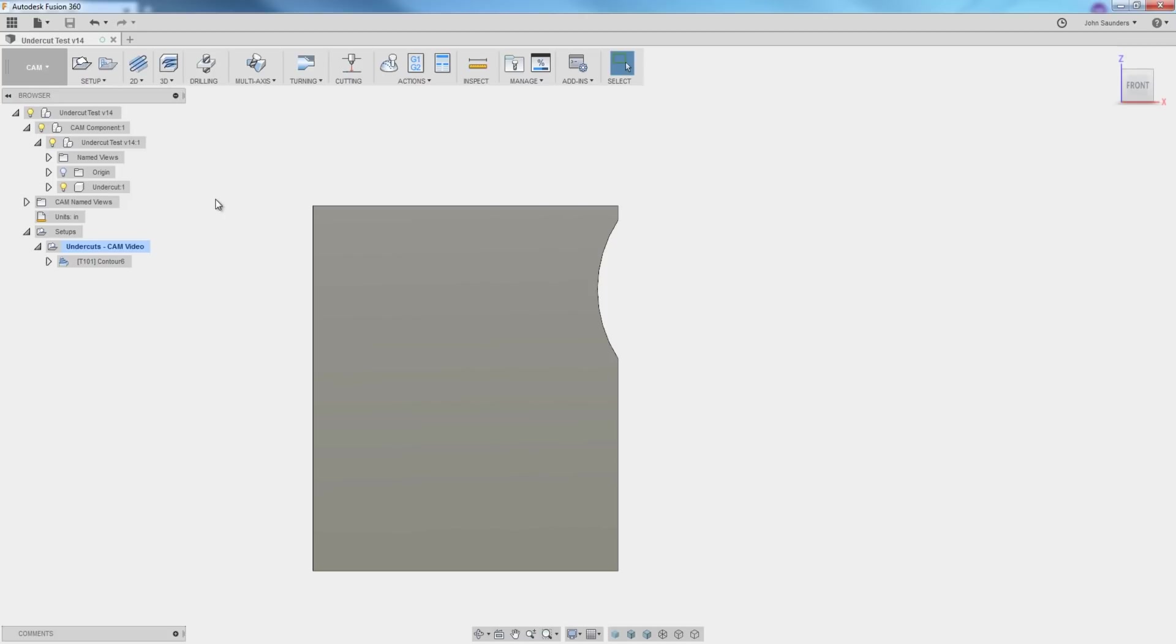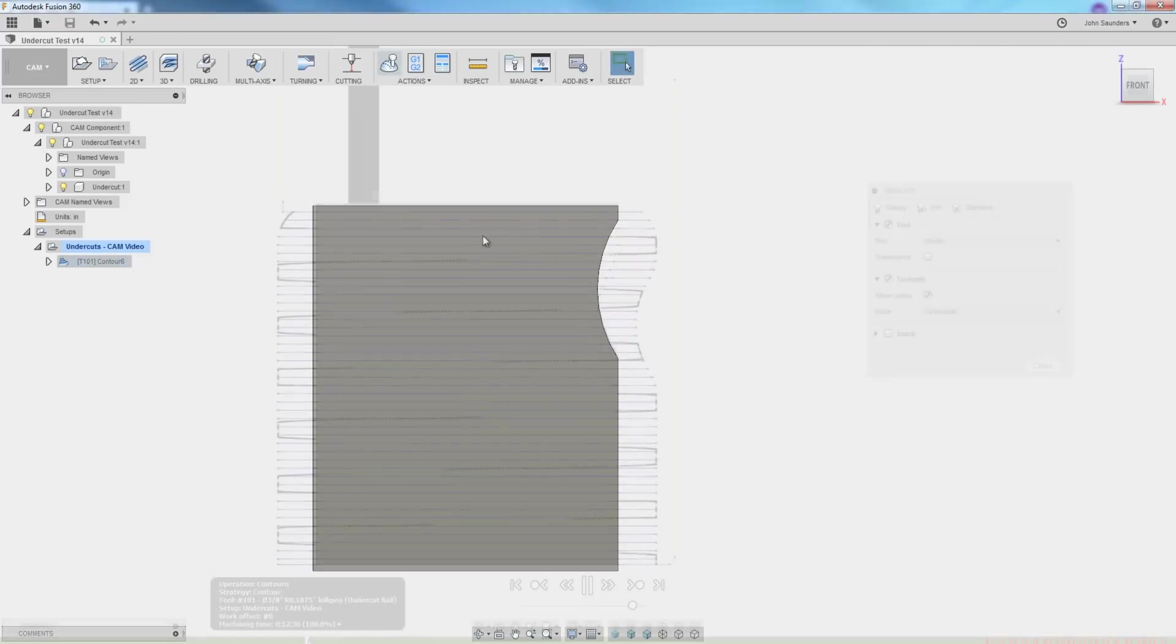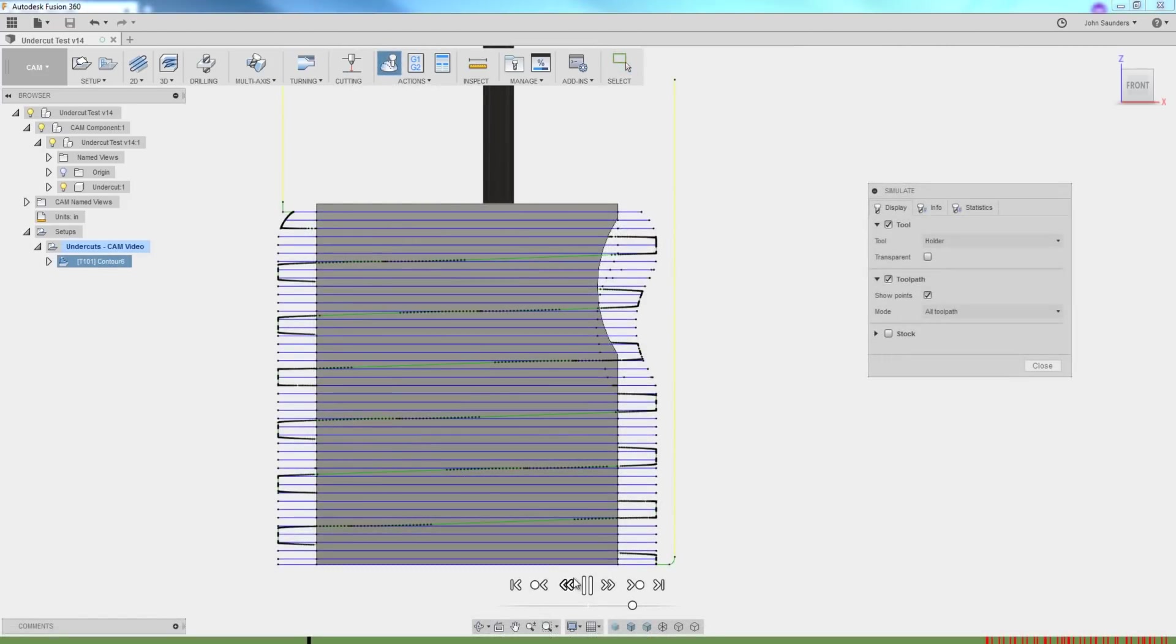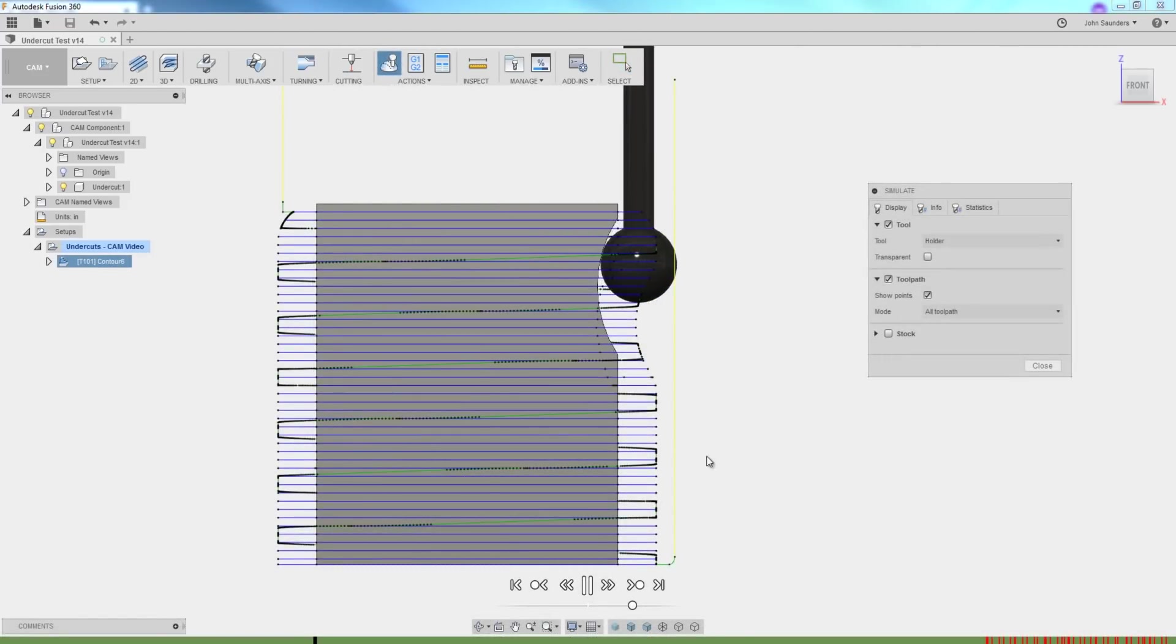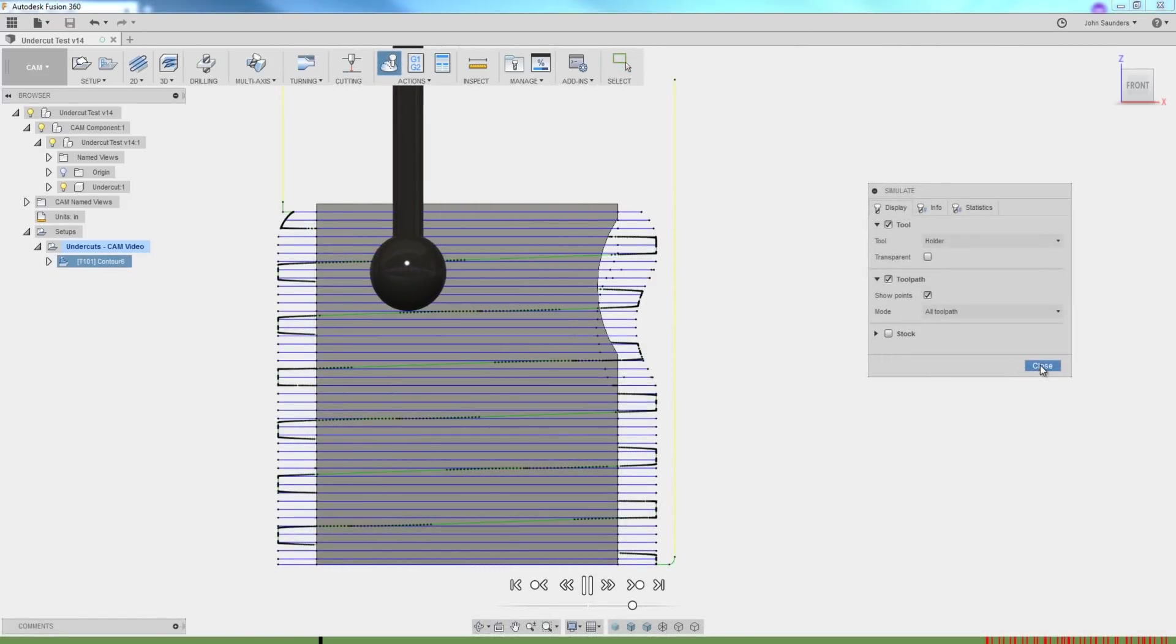Hi folks, Fusion 360 undercutting. How can we program in CAM this undercut with a ball or lollipop style end mill? Welcome to another Fusion Friday.